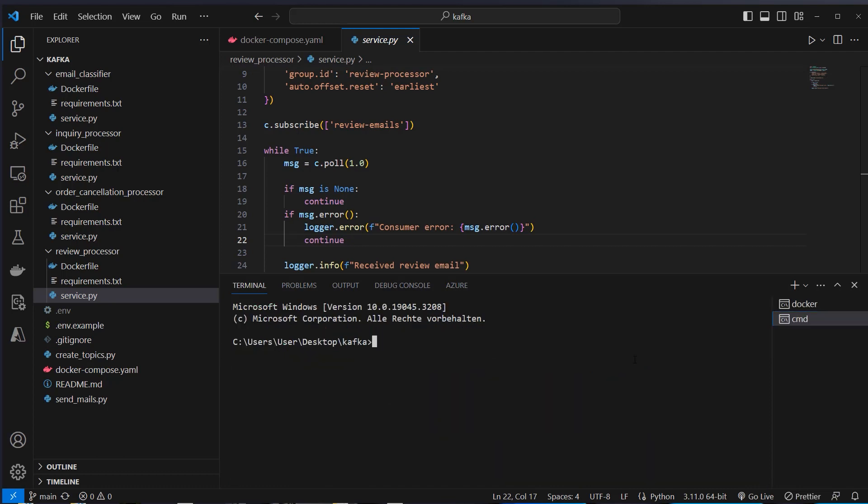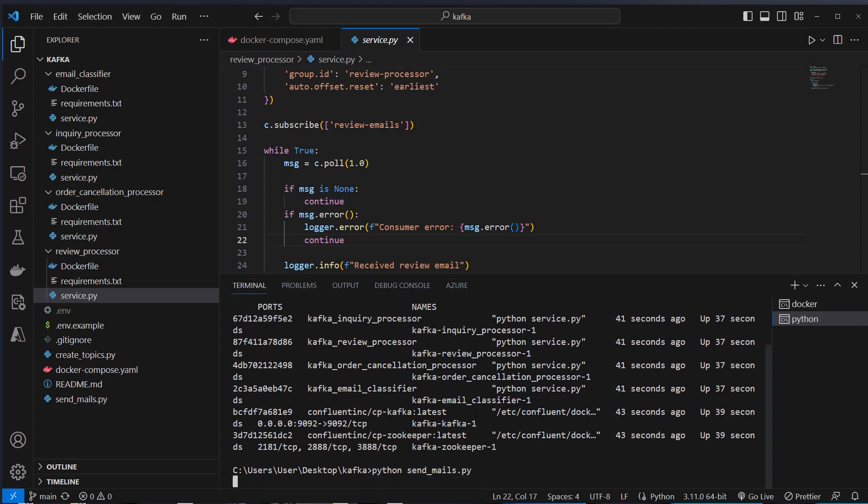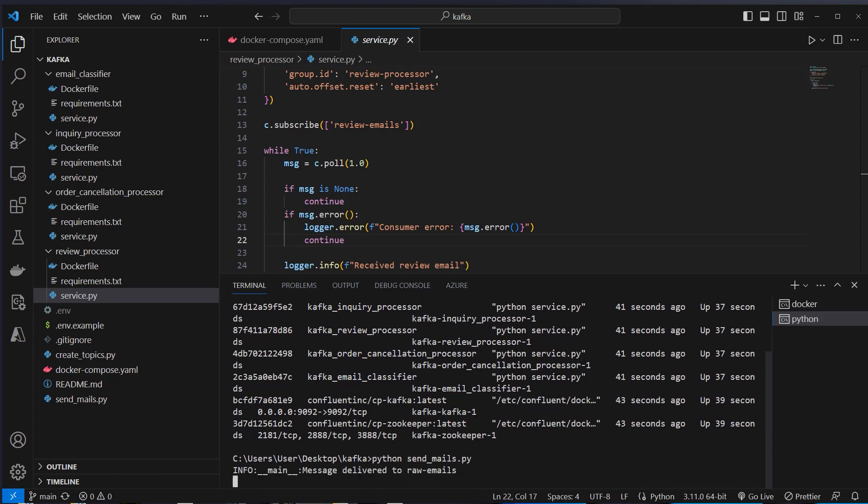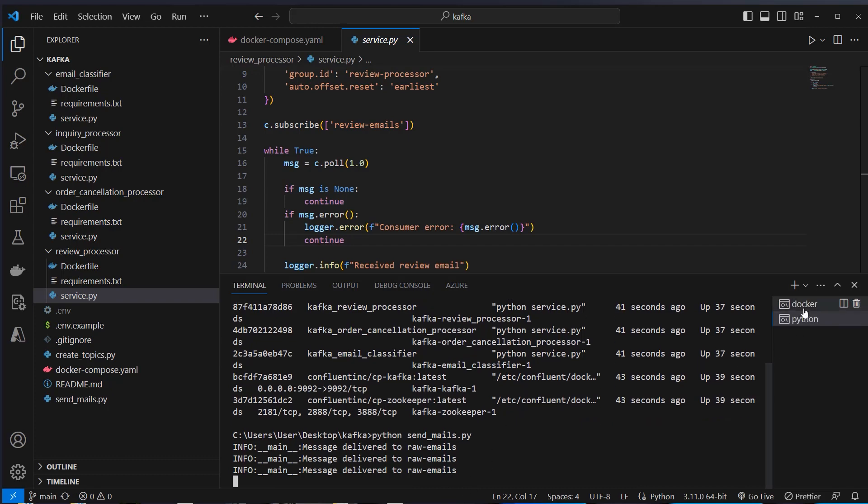Okay, let's get into another shell and use docker ps. As you can see, everything should be set up correctly. And we can now use python send mails.py. And here we can see delivered to raw emails. And we wait three seconds. And again we wait.